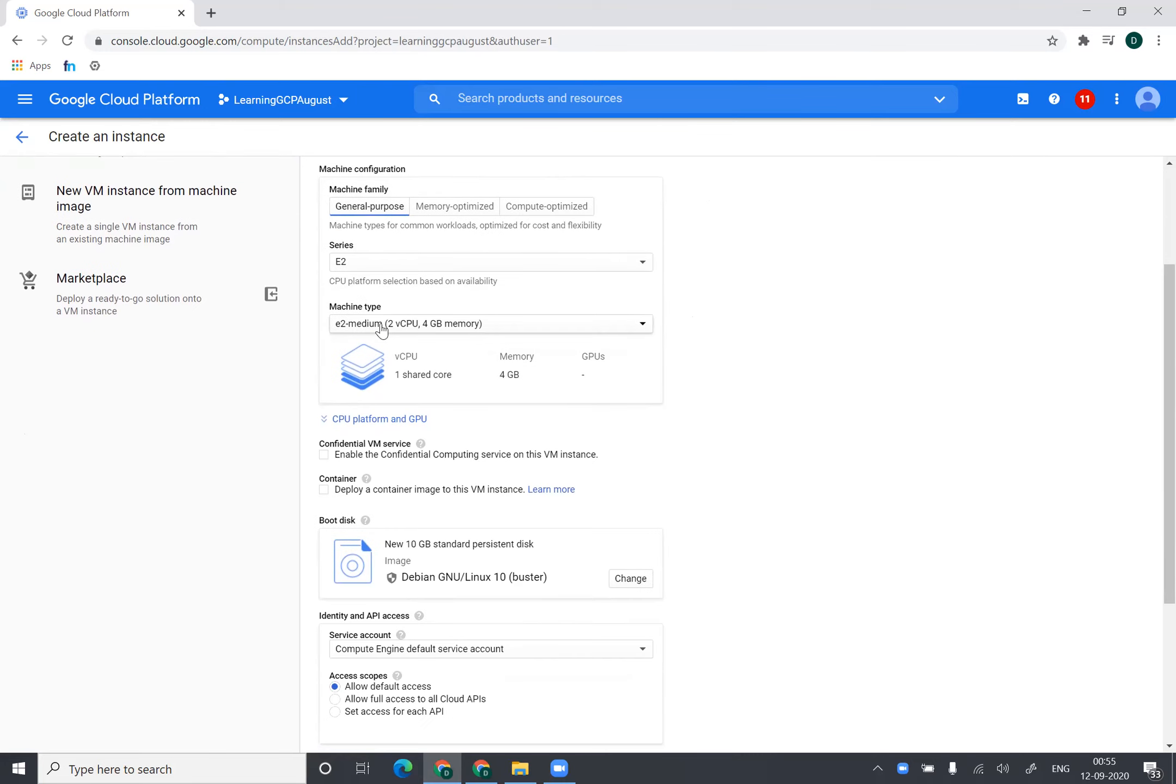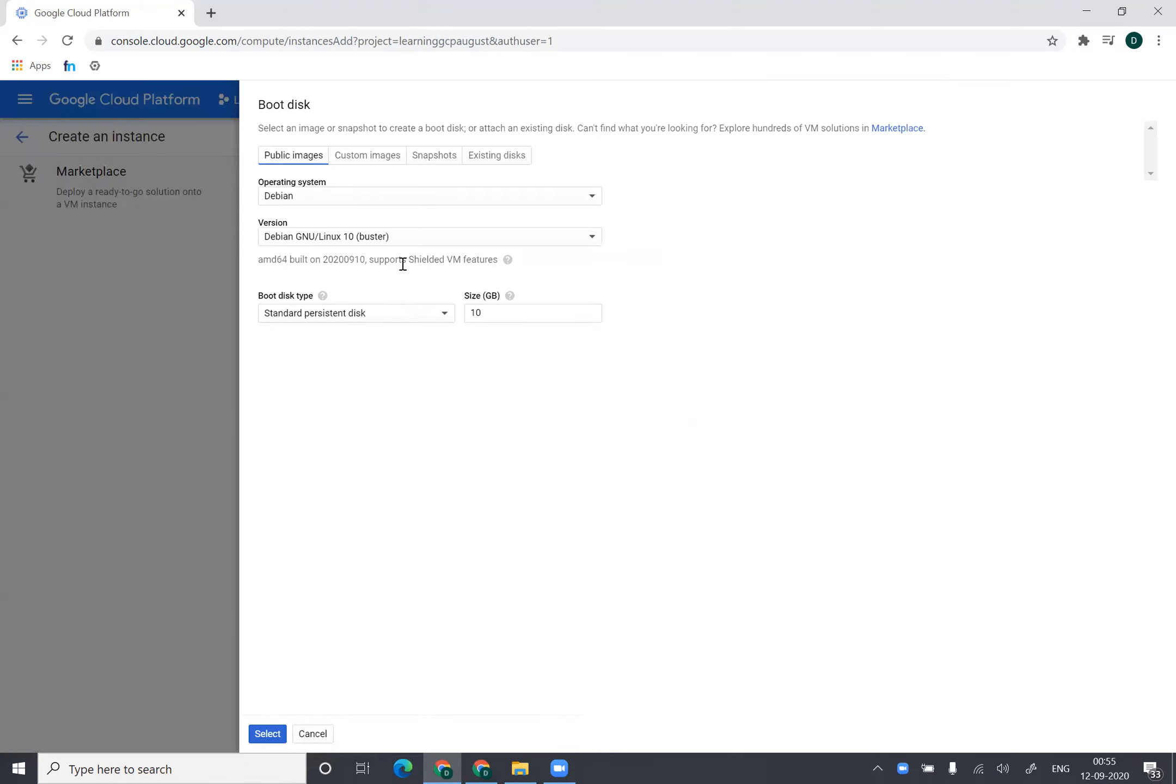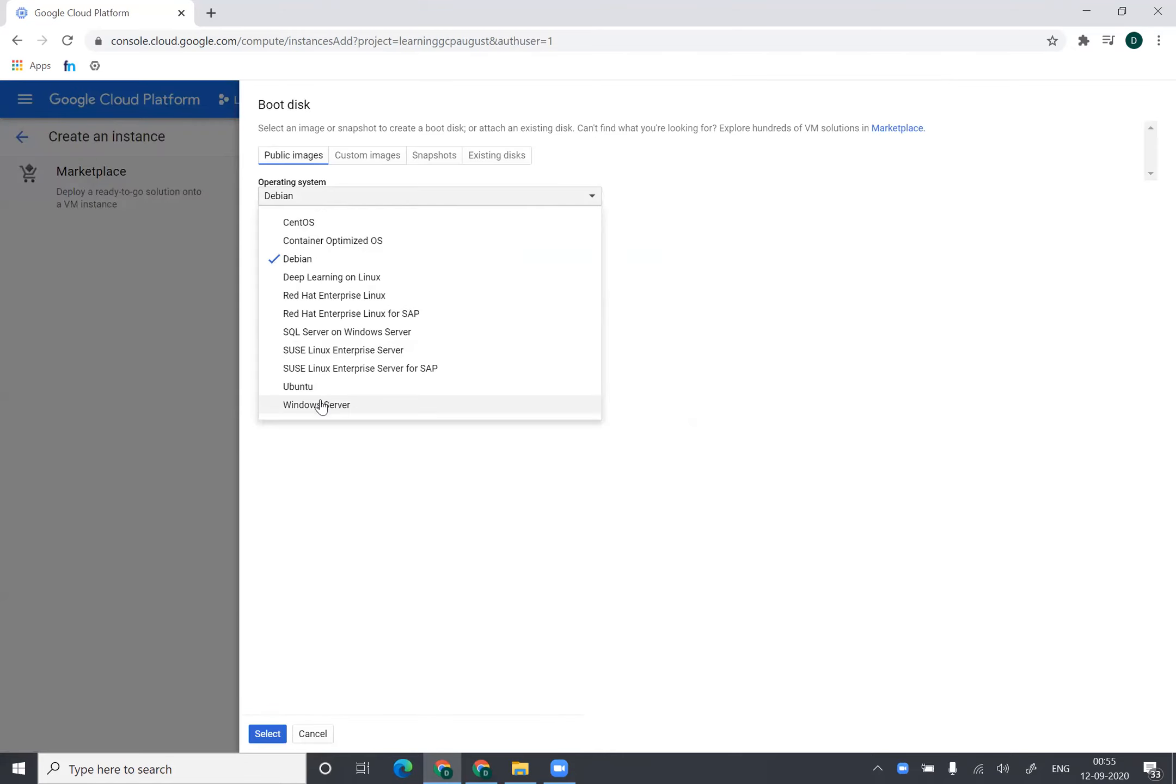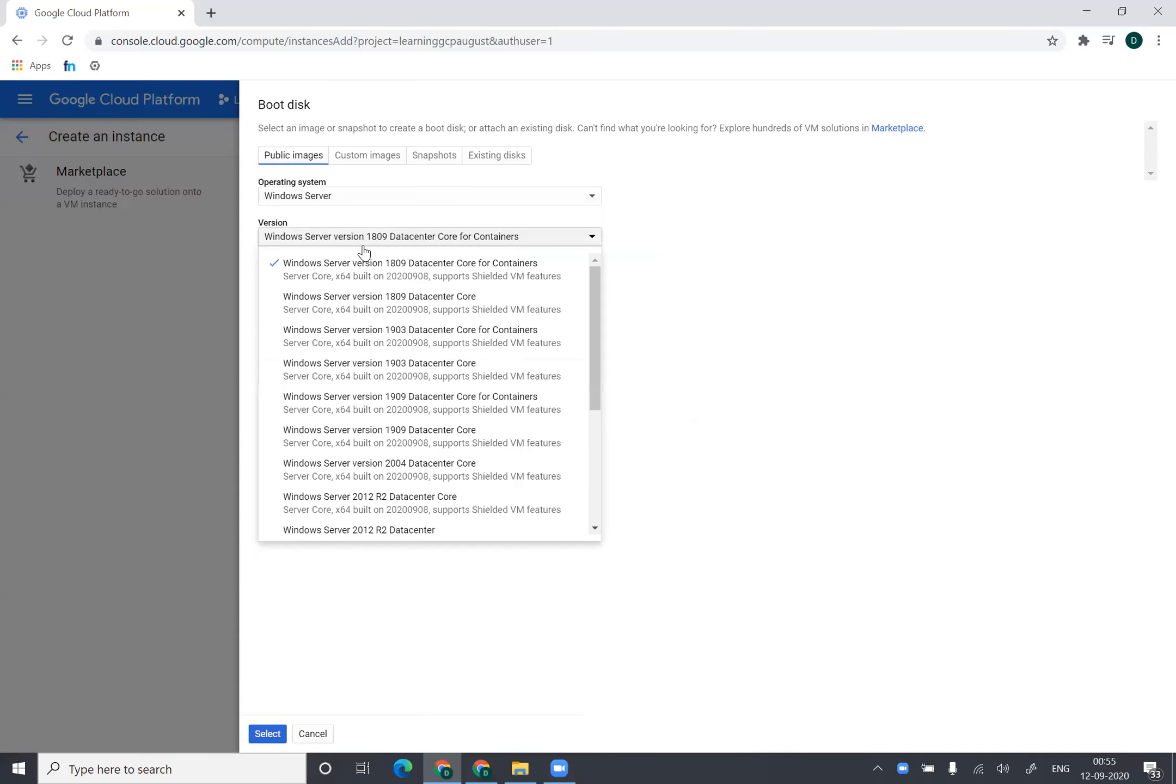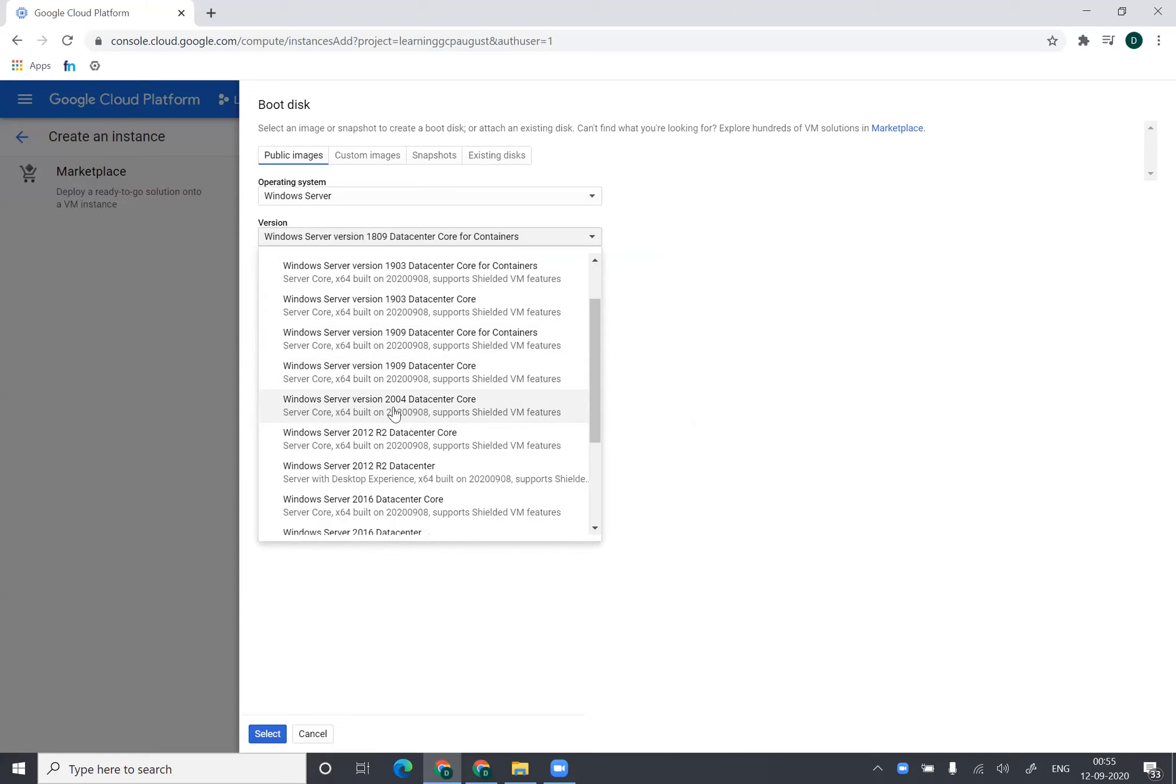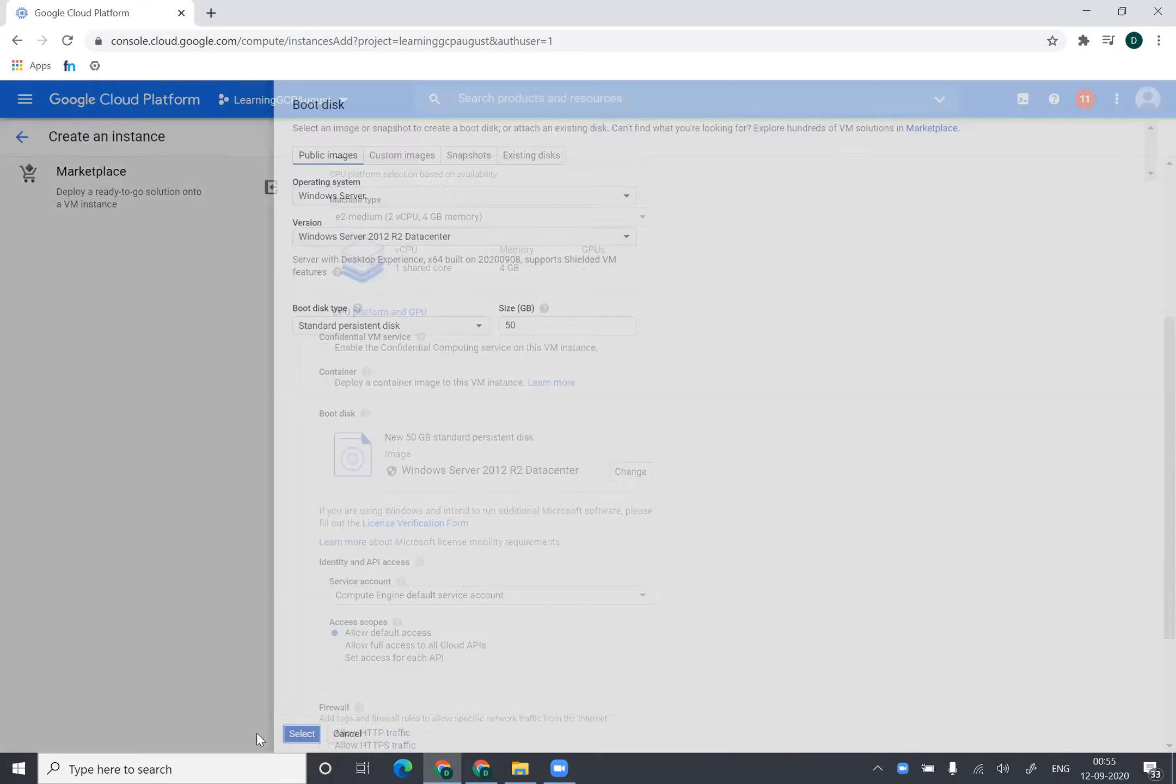I'll go with E2 medium instance type. And the only thing I'll change in this is the boot disk. Boot disk would be a Windows based image and I'll select in this scenario Windows 2012 R2 and it will decide the 50 GB over here.